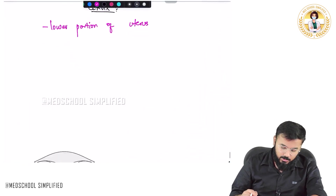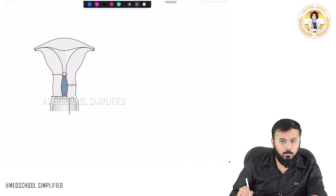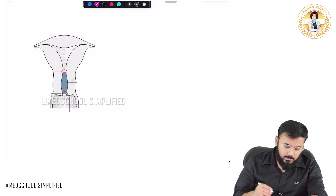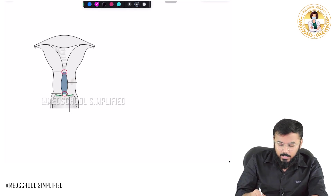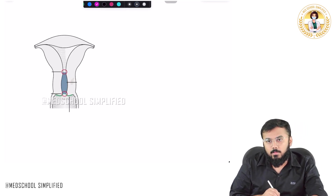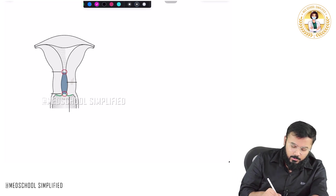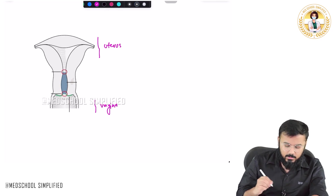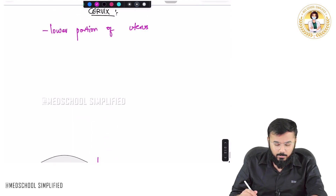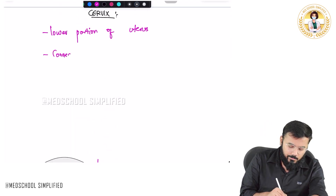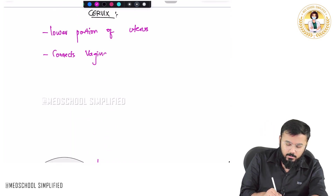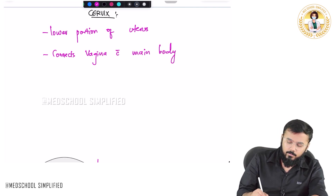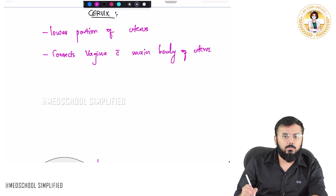So if you look at the picture of the cervix, this tube with the blue color here is called your cervix. What is this cervix doing? This part is called your cervix — it is connecting the vagina with the main body of the uterus. So this part is the uterus, this part is the vagina, and this is the cervix that is connecting the vagina with the main body of the uterus.